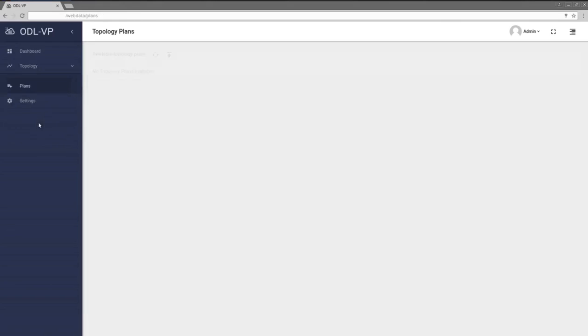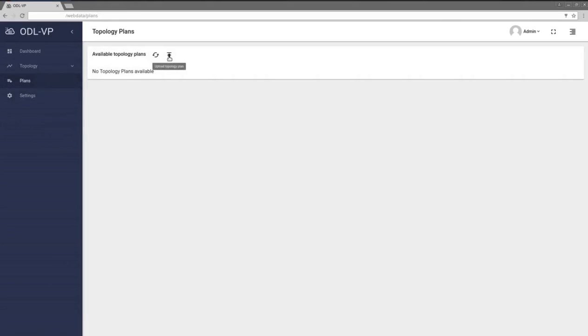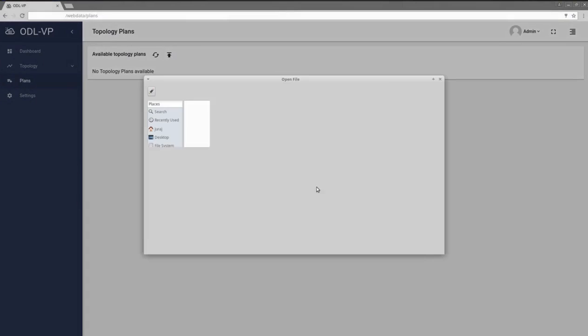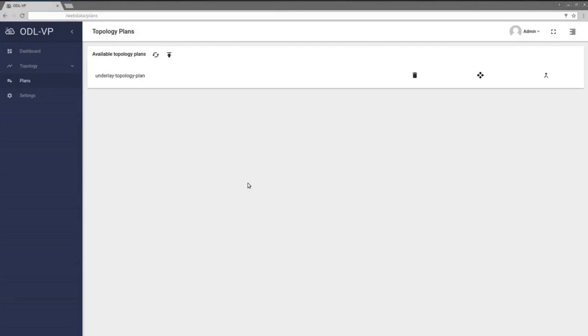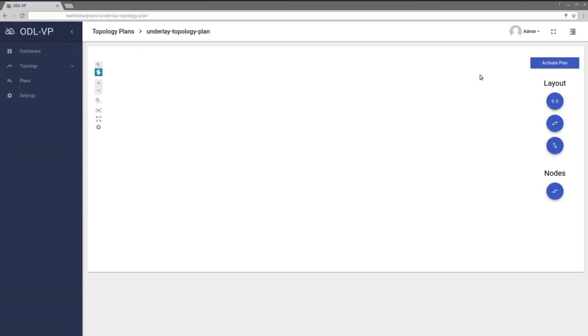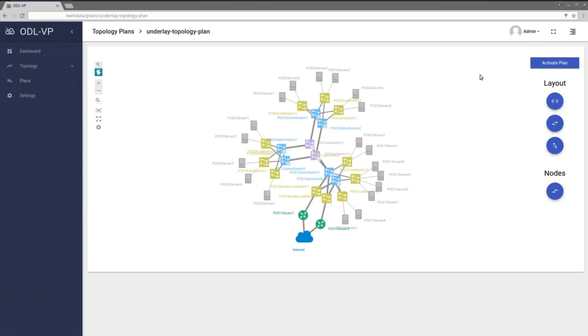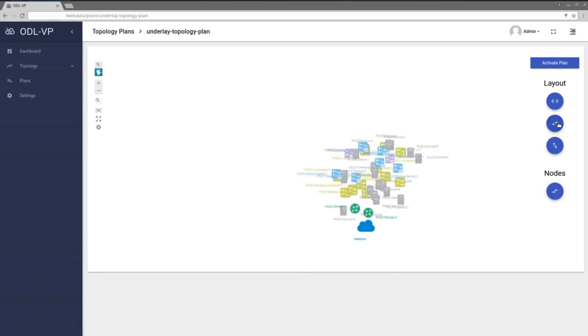Let's start with Topology Plan which is imported into Visibility Package Datastore using WebUI. Topology Plan contains intended network state which will be monitored by Visibility Package. Operator is able to check expected links and nodes before Topology Plan is activated.